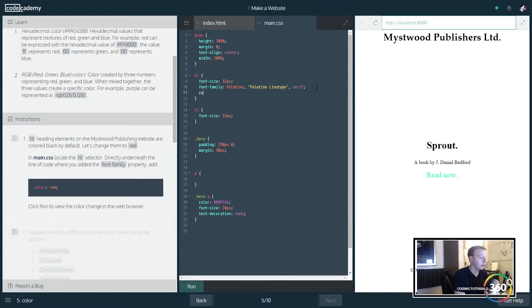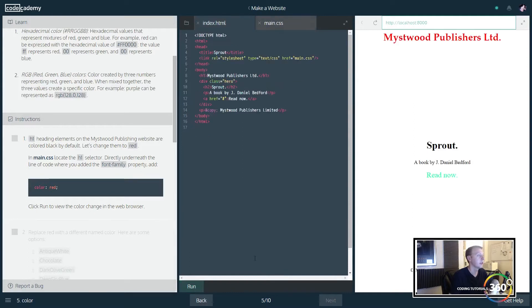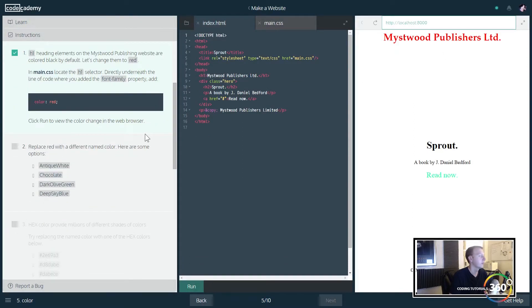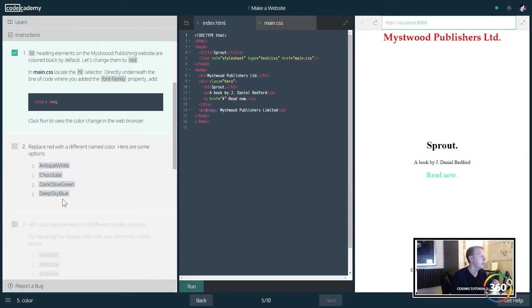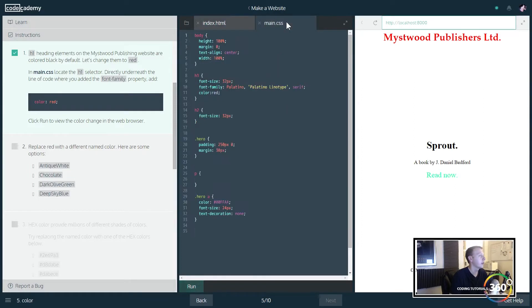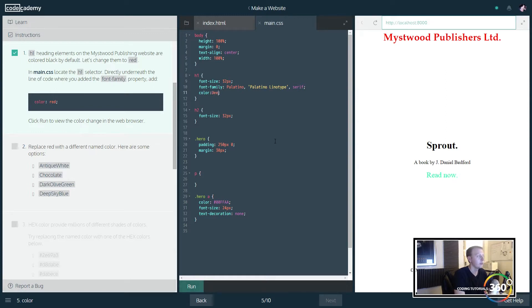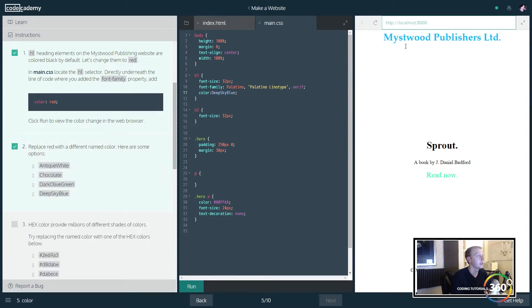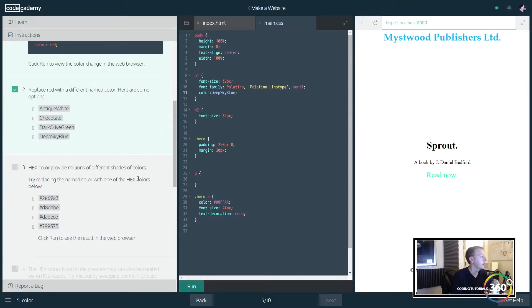So in this case, in the h1 we want to go ahead and add the font family. We want to set our h1 color to red. So when we run it, it is now red. Not bad. We'll go deep sky blue.